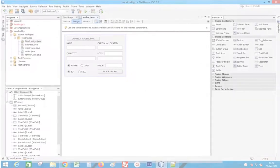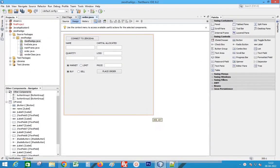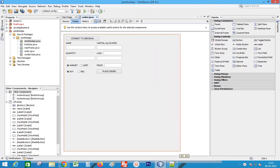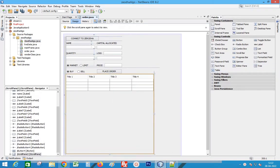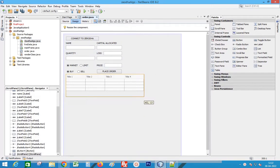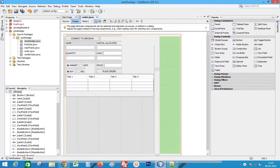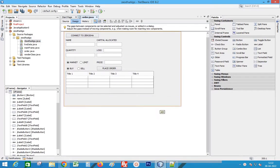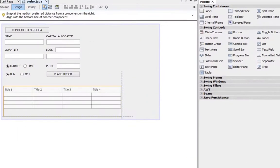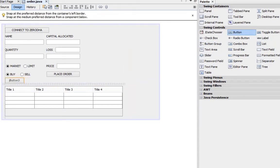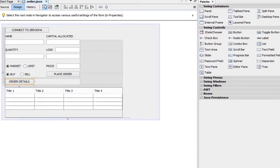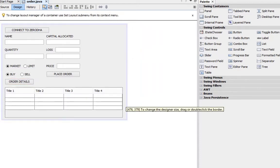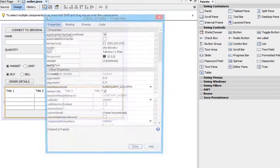Next let's display the order details in our frame. First resize the frame to add a table. Add a table from palette and formatting. Add a button for order.